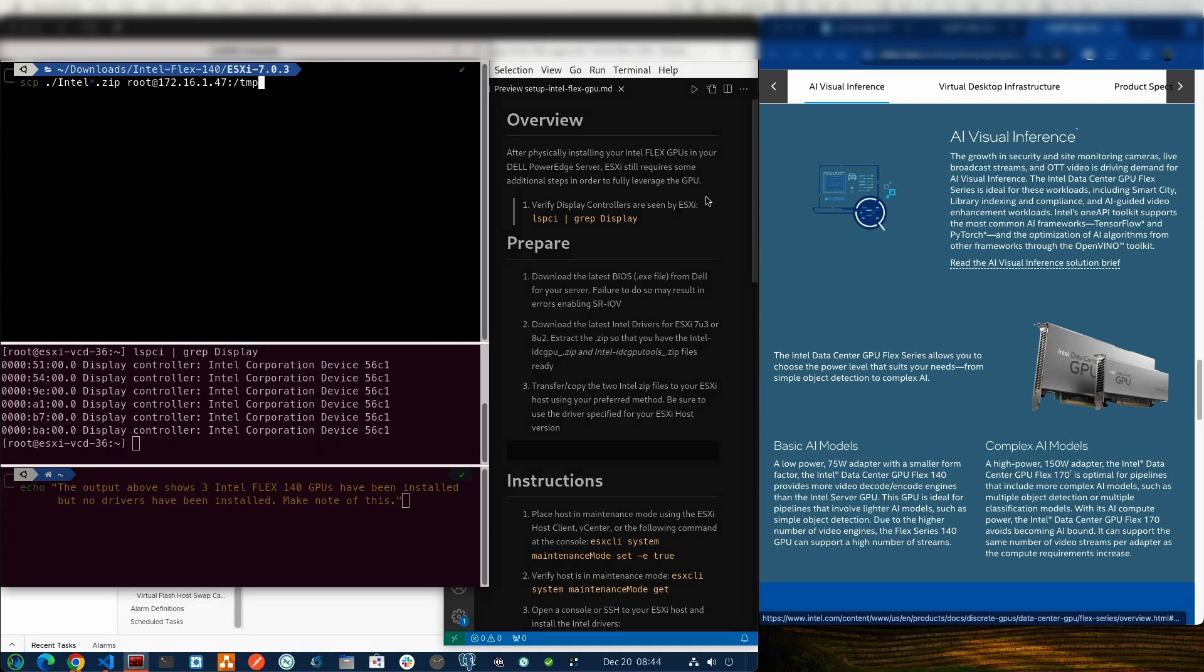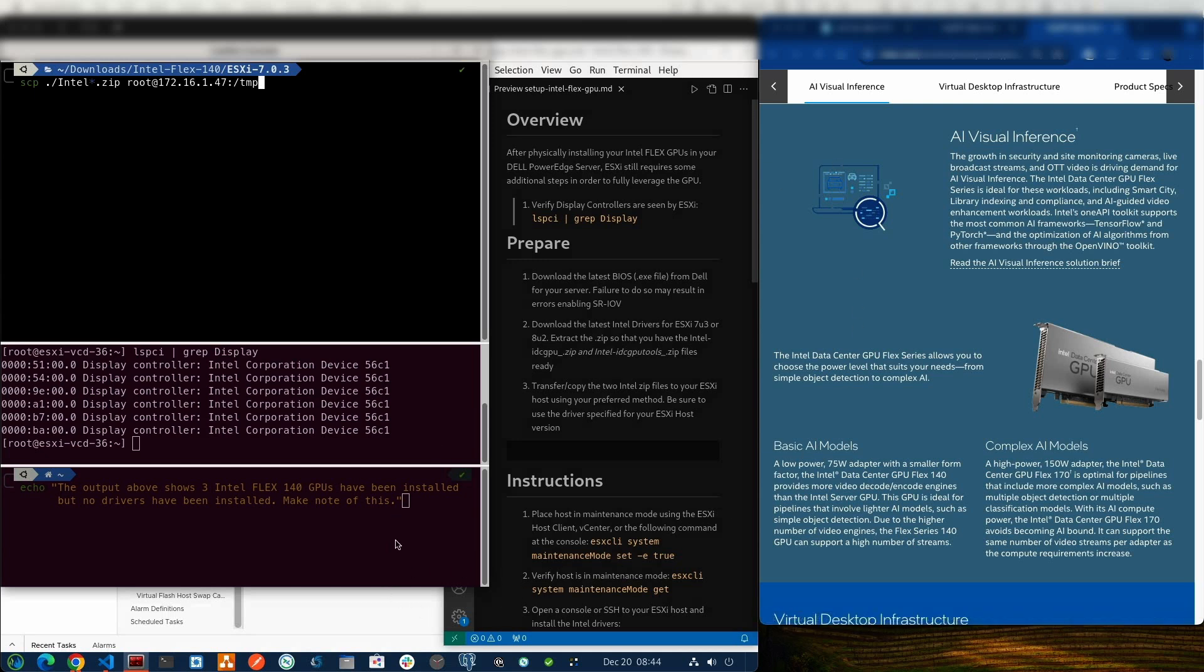Before you get started, make sure that you have the Intel Flex GPUs installed in your server. The particular server that I'm going to be working on today has three Intel Flex 140 GPUs. If we look over on the left-hand side of my screen here, if I list the PCI devices and grep for display, I get pretty generic information. Display controller, Intel Corporation device 56C1. That's not great. We ideally want to see something about the Flex 140 GPU when we issue that command.